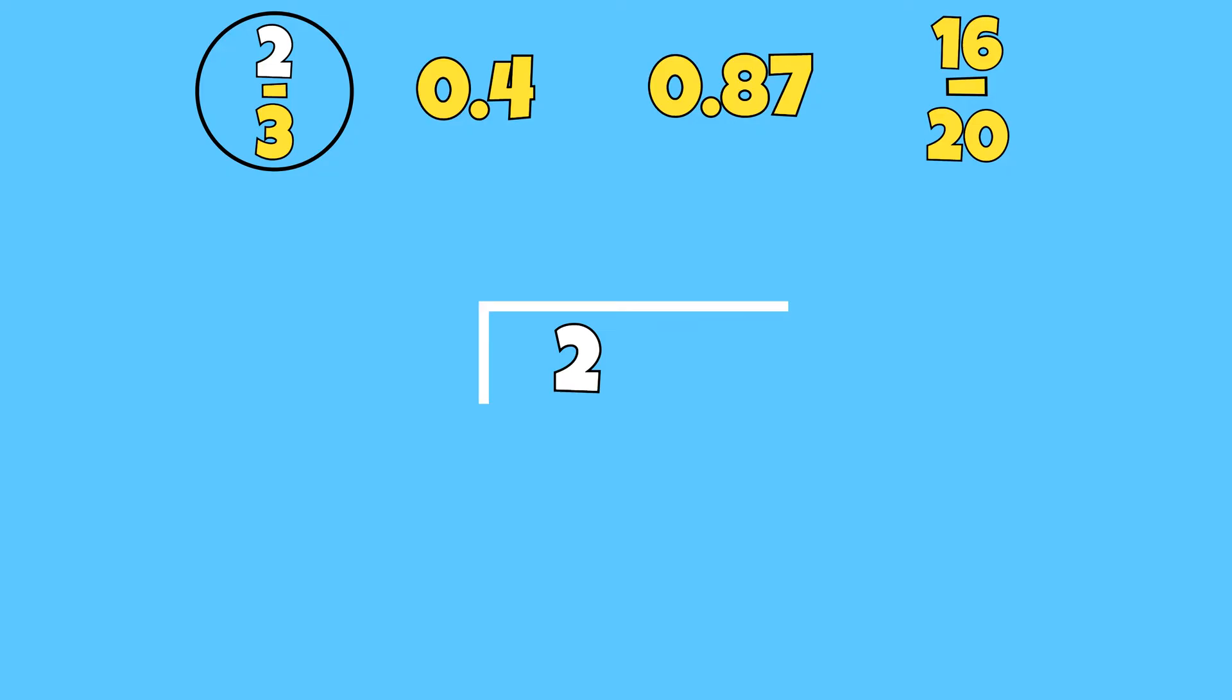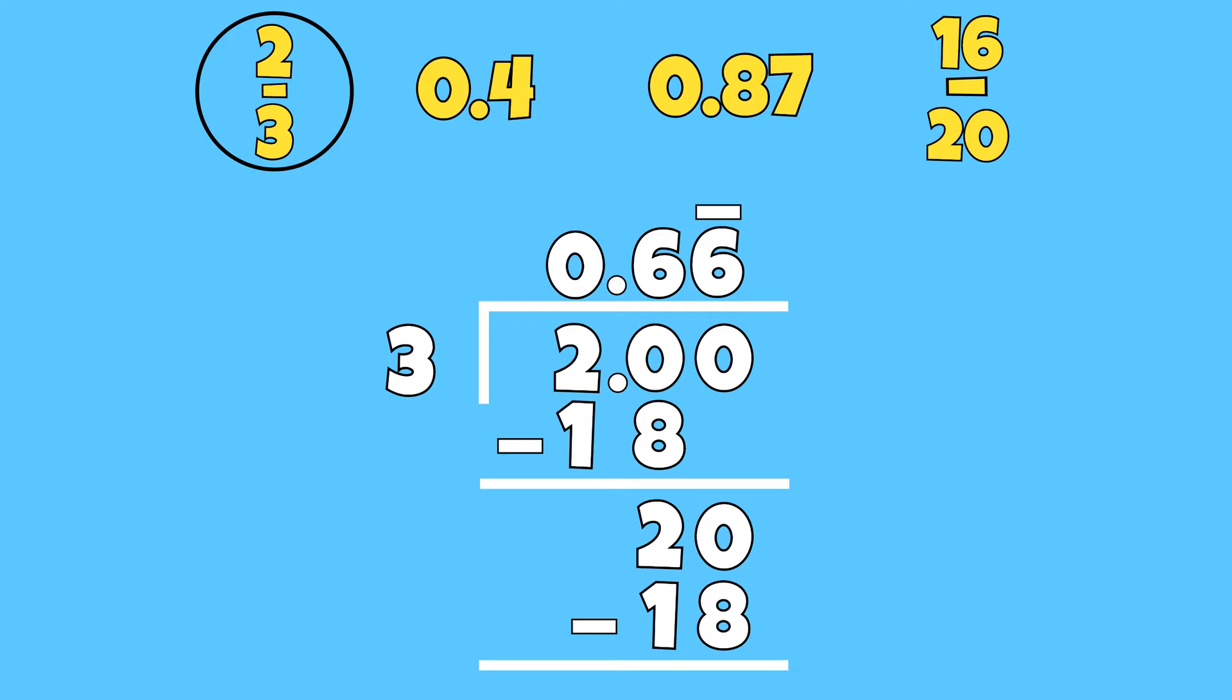Since I cannot divide three by two, I will add a decimal and two zeros. I also need to add a decimal to the quotient. Now if I divide two by three, I will get 66 hundredths as a repeating decimal.